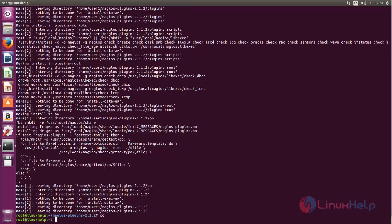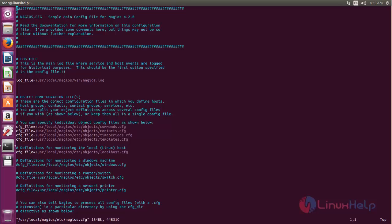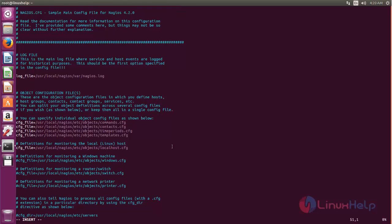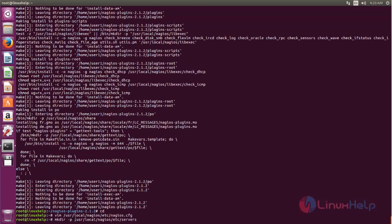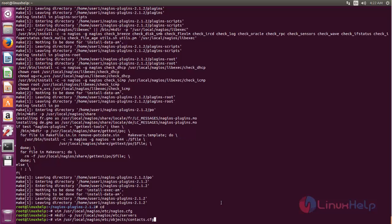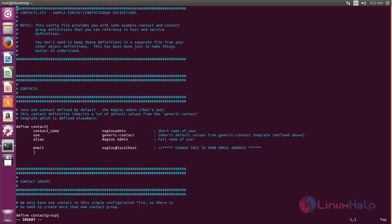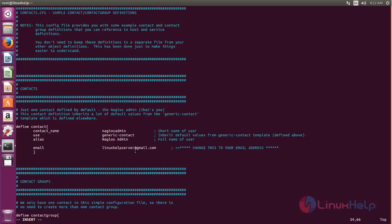Next we need to configure NAGIOS. Open the NAGIOS configuration file. Now go to line number 51 — this is the line we need to uncomment. Uncomment this line and save the file. Now create this new directory and then open this file. Here we can enter our email address. Type your email address and save the file.